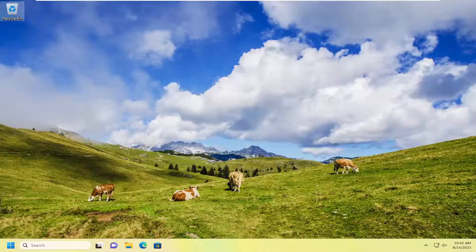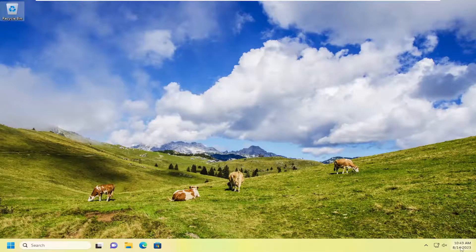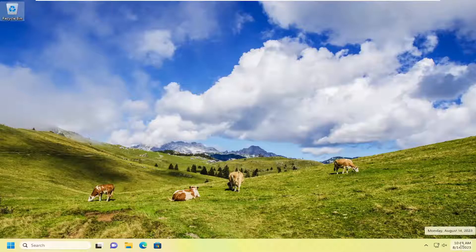In today's tutorial, I'm going to show you guys how to enable a clock with seconds in your system tray on your Windows 11 computer.